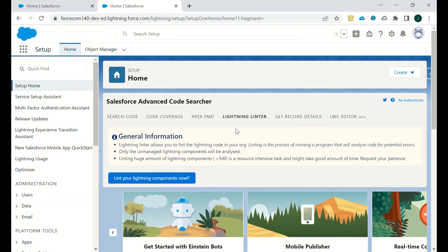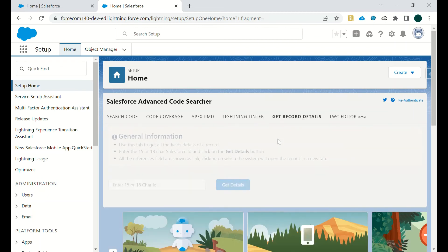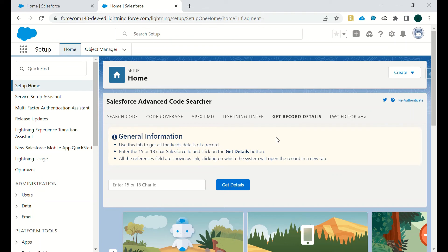If you want to get details of a particular record, then you have to mention the ID of that particular record. And then just click on Get Details, you will get all the details about that particular record.